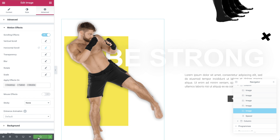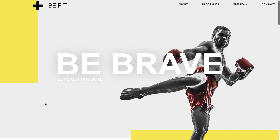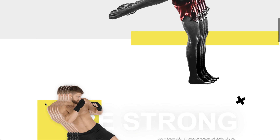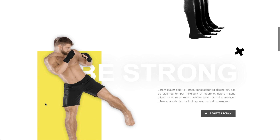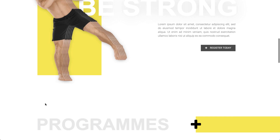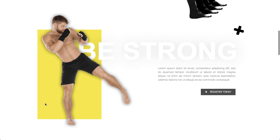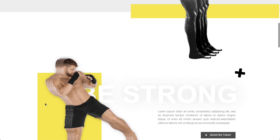Now let's see our hard work in action. Cool, this effect works well on mobile too. Just make some custom positioning adjustments and you're good to go.